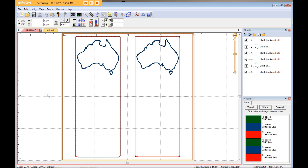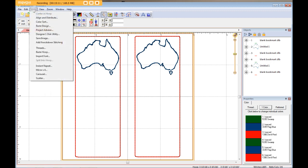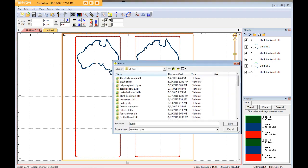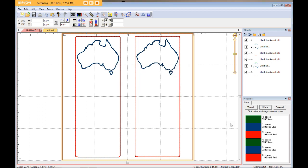Then you can come up here to Utility. Go down here to Color Sort. It will tell you the design page has been reduced by three color changes. You click Save It. Type in however you want to save it. Australia bookmarks. Click Save.